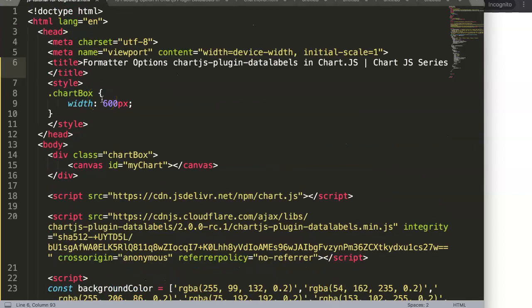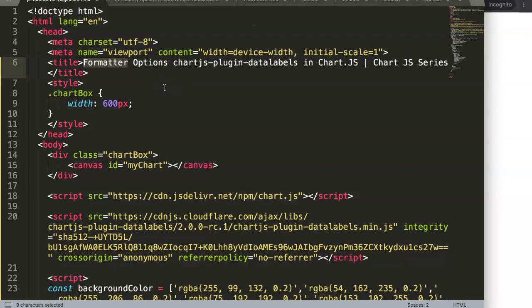In this video we're going to focus on the formatter options in the Chart.js plugin for data labels. With the formatter options we can start to adjust the data label or at least the way the data label is being displayed.